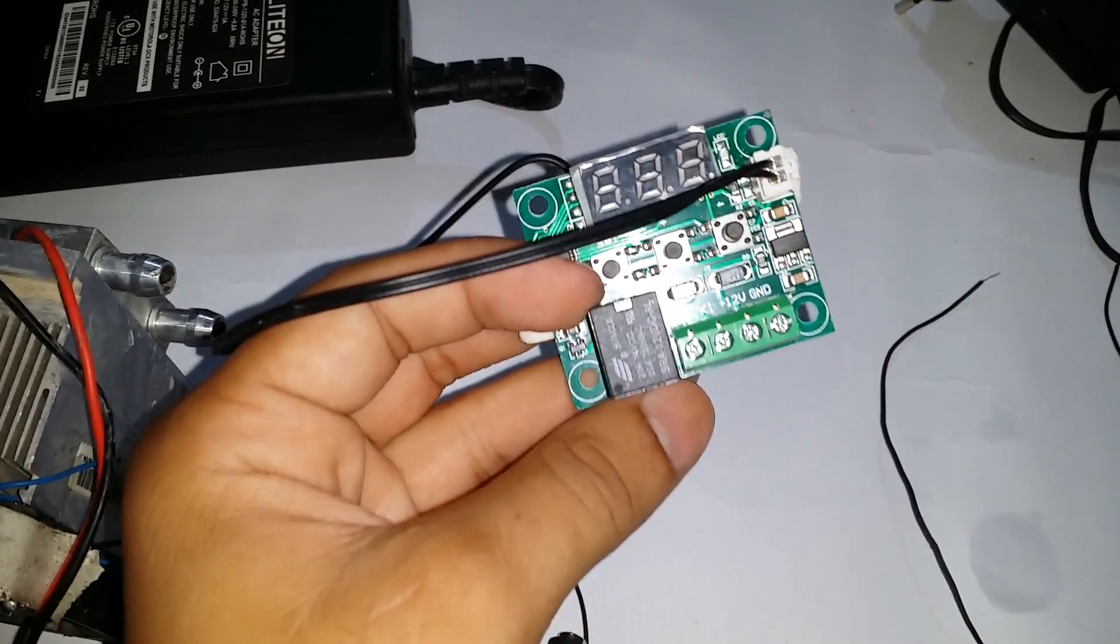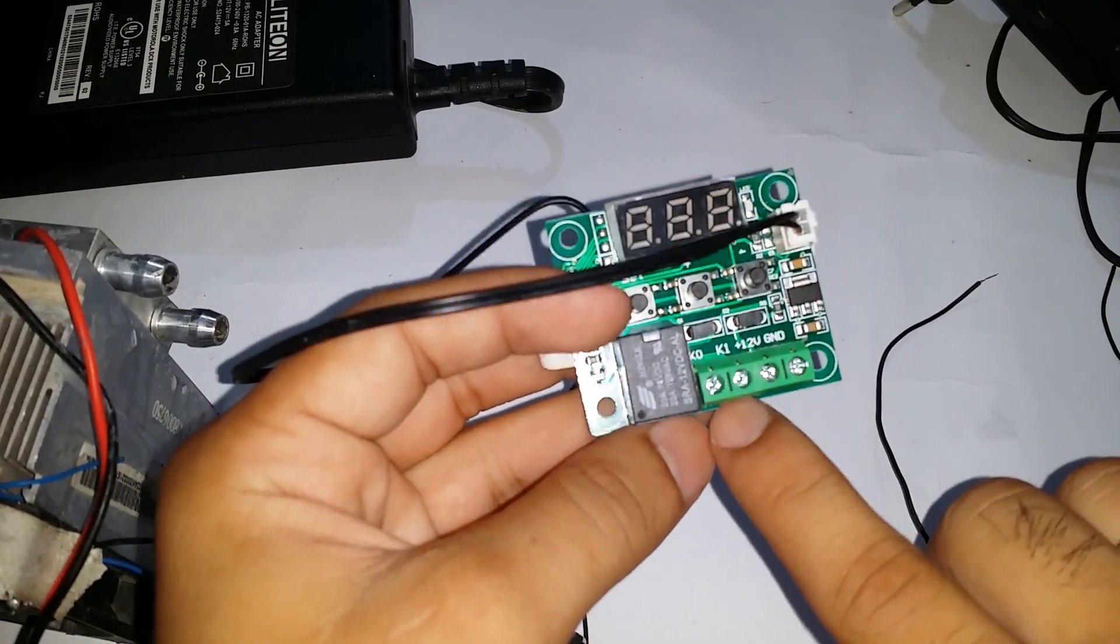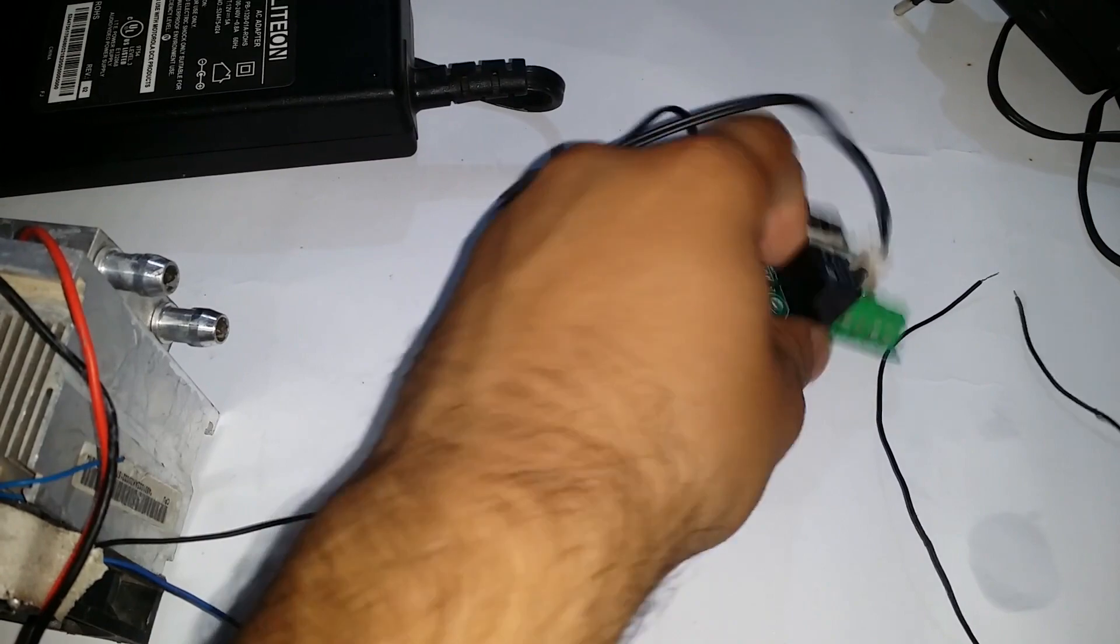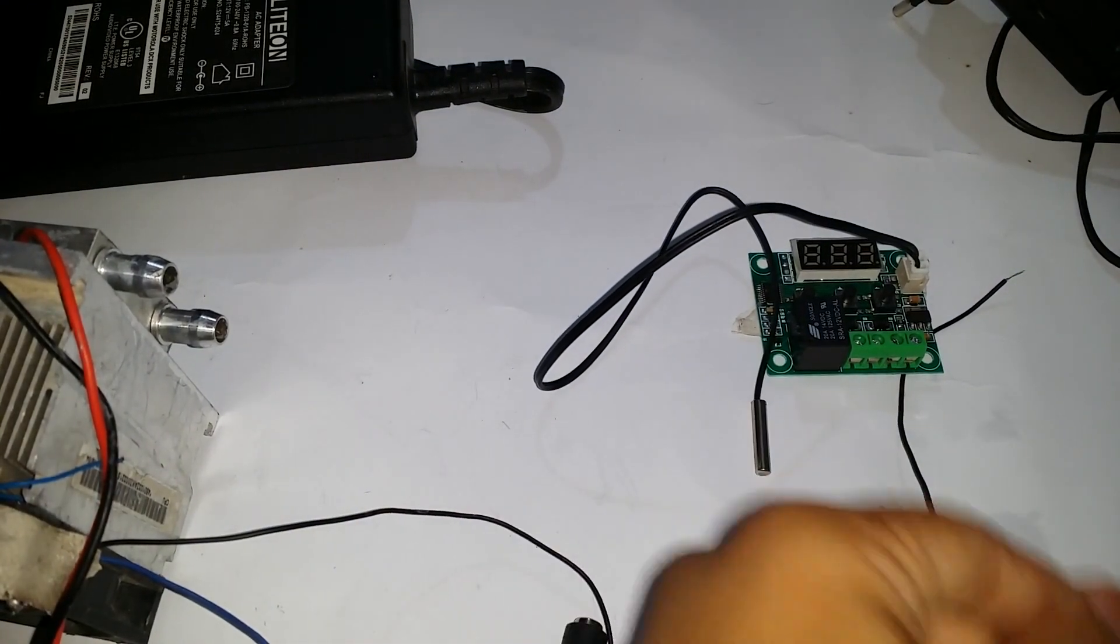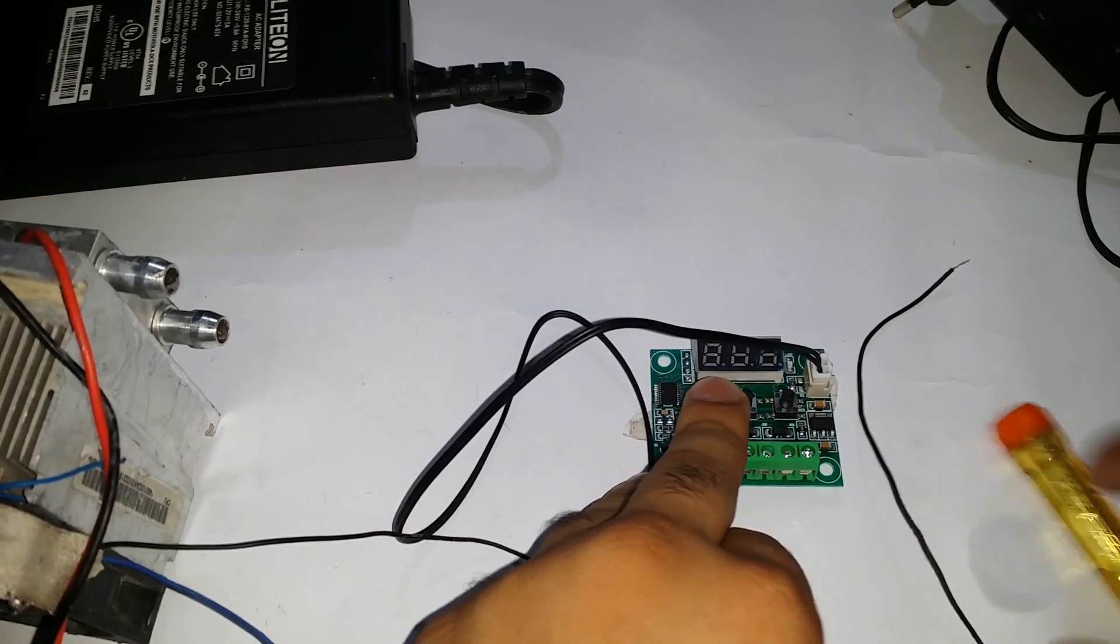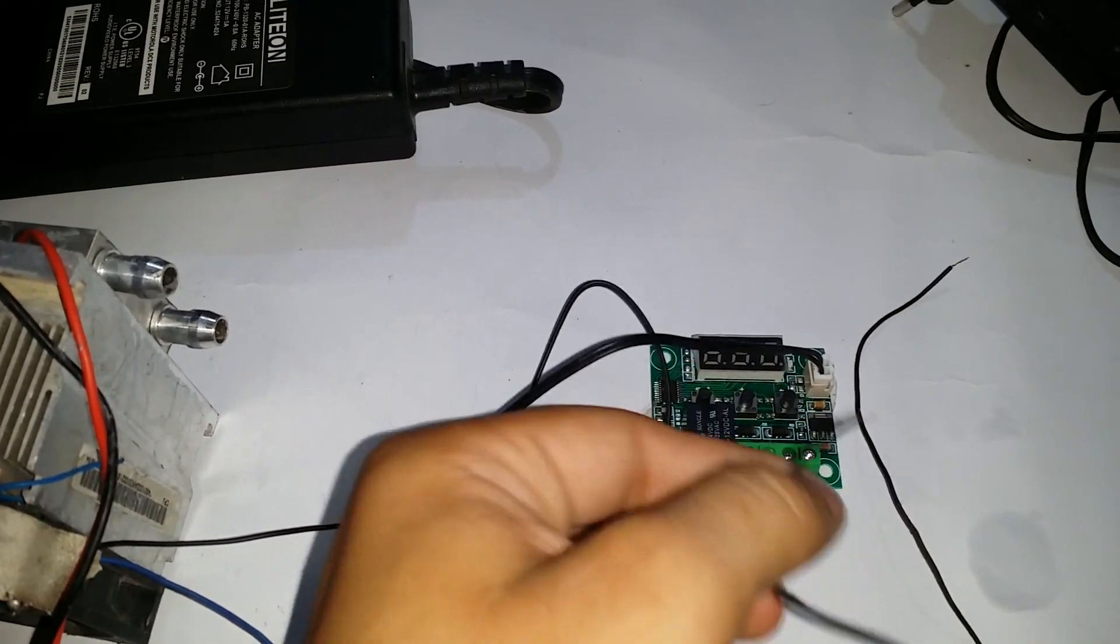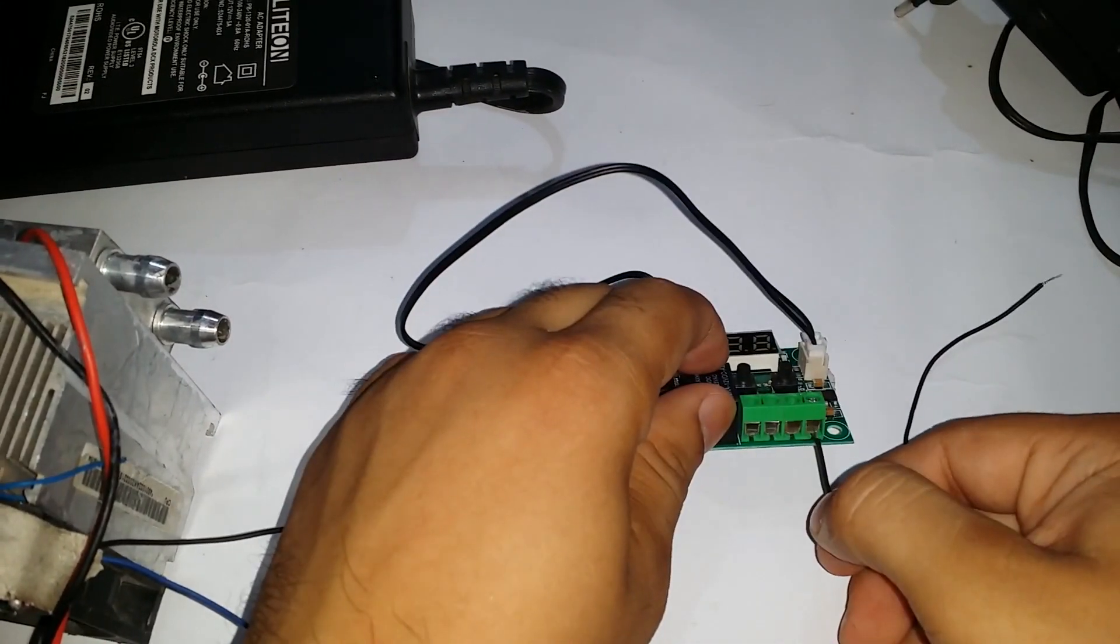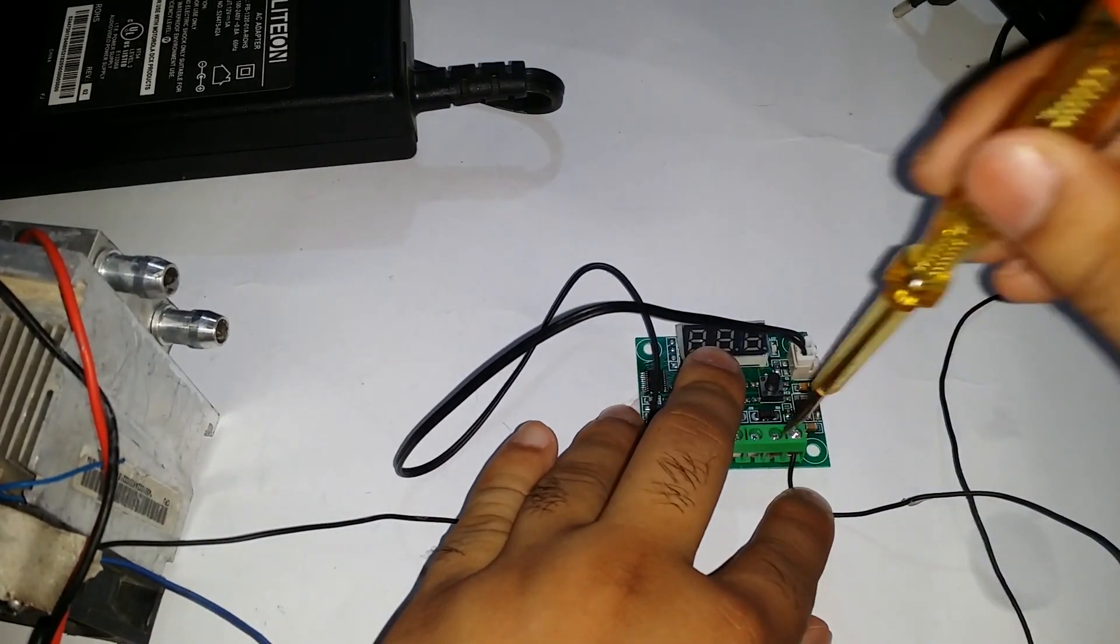In this circuit we cannot use K1 and K0 because they are used for the AC supply and used to maintain the temperature. We connect the negative of the DC jack to the ground connector of the temperature sensor, and the positive of the DC jack is connected to the 12 volts connector of the temperature sensor.